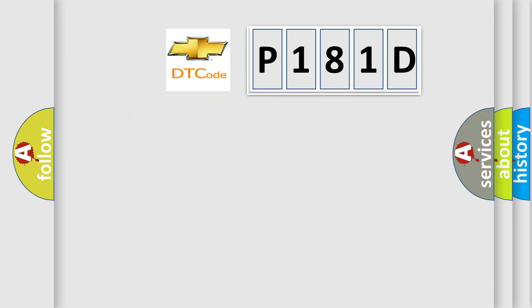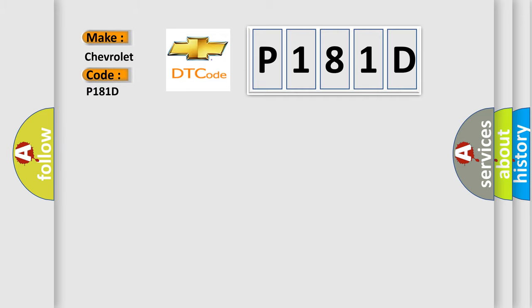So, what does the diagnostic trouble code P181D interpret specifically for Chevrolet car manufacturers?